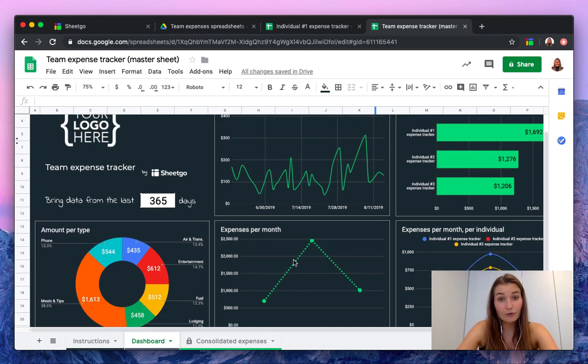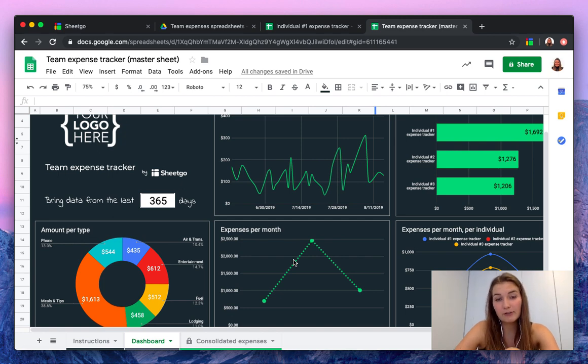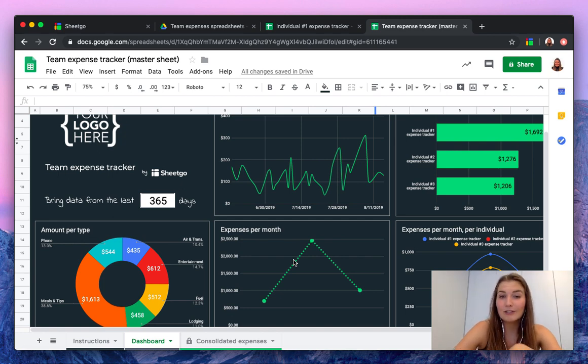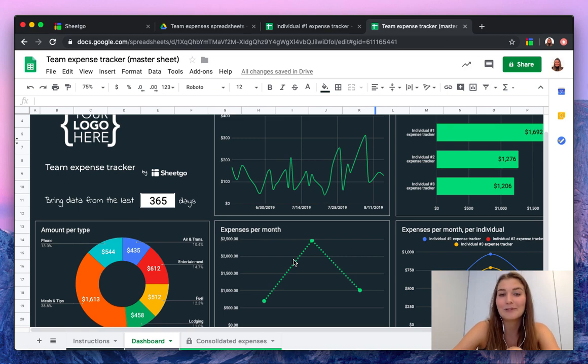So this is how you use our dashboard and our expense tracker. If you have any questions about this please feel free to comment below and we're very happy to help you. Thank you.